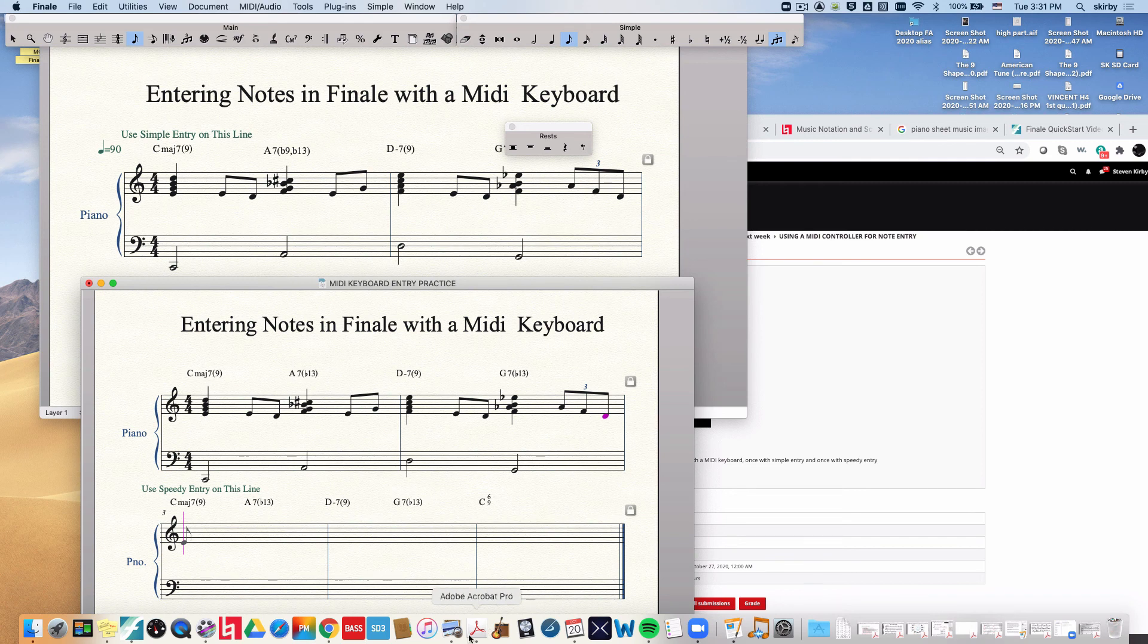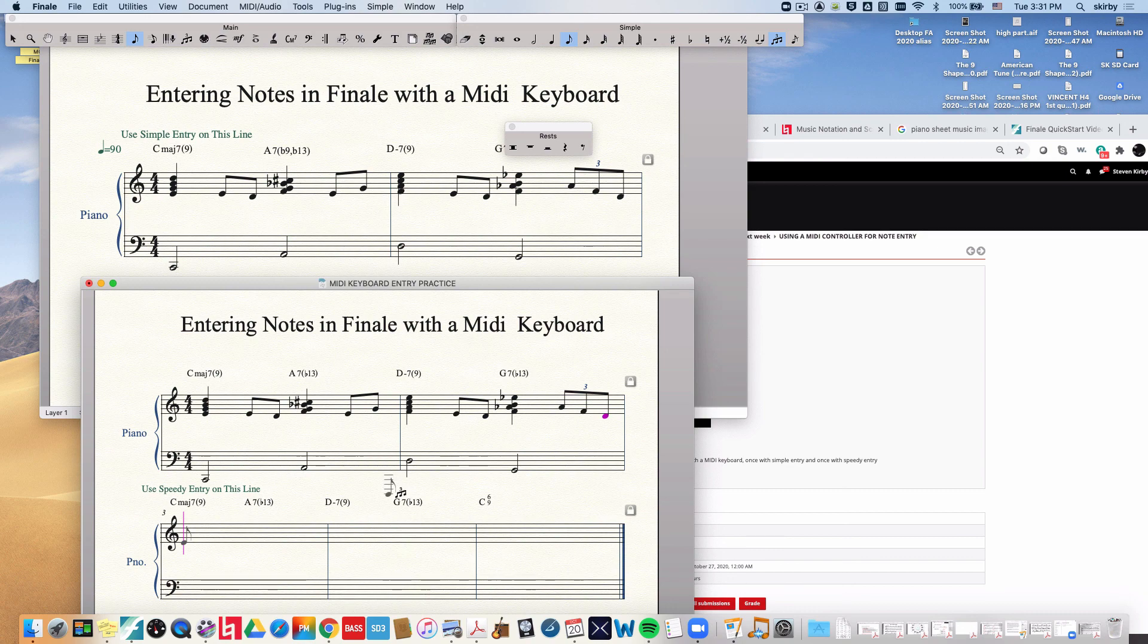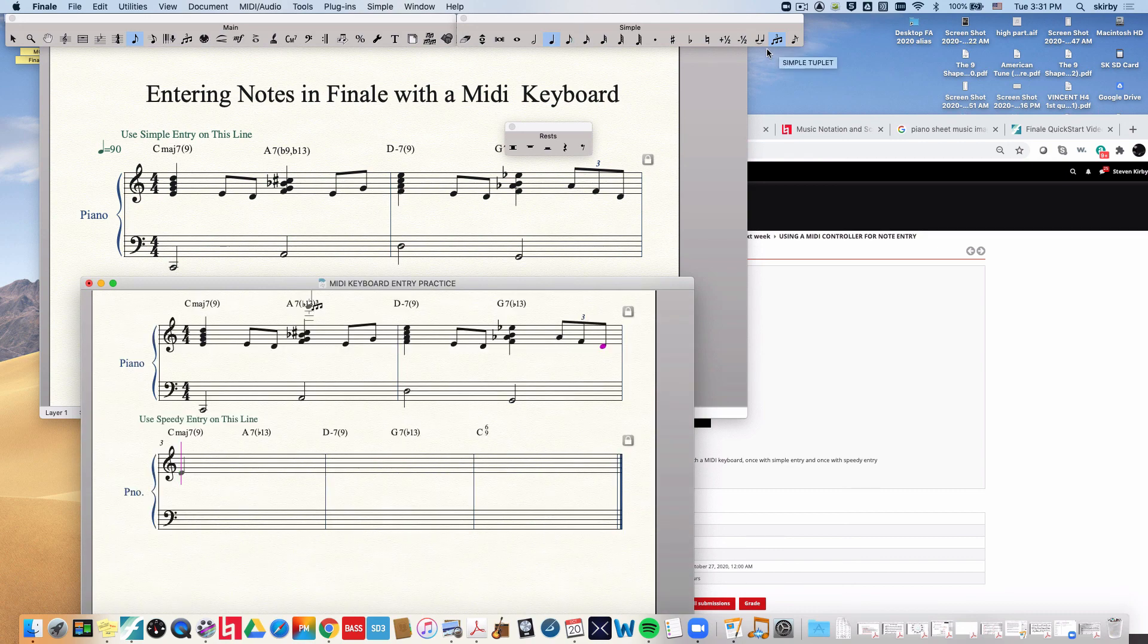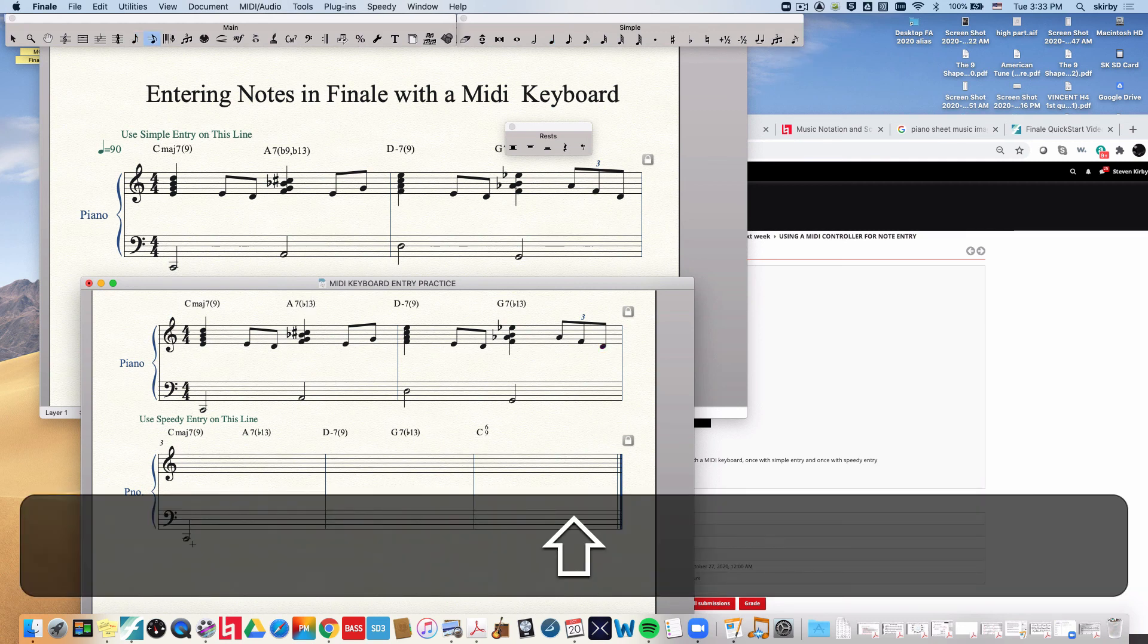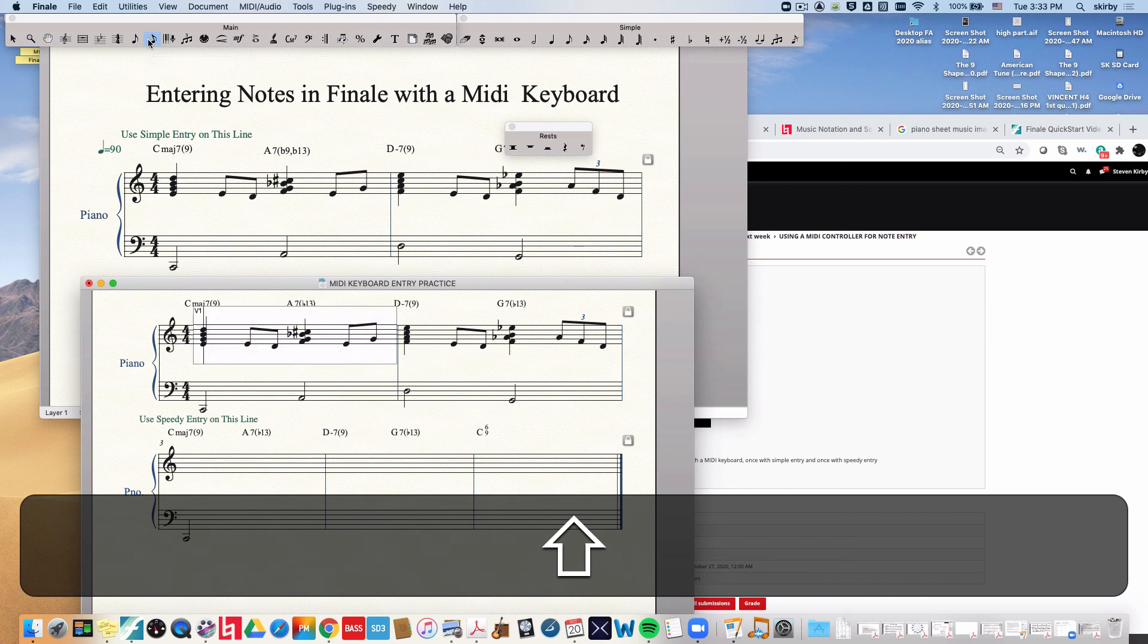Now let's go down here and change over to get it out of the triplet mode. Just click on that little triplet thing to get it to stop being a tuplet. Let's do speedy entry now. So you've got to go to the speedy entry tool.